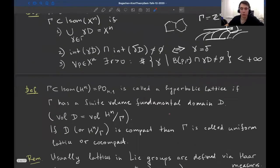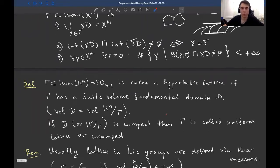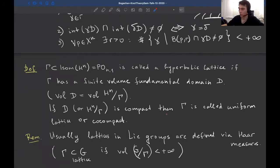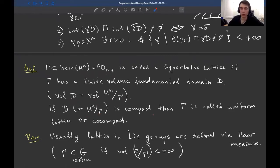The fundamental domain in general is not uniquely determined, but for reflection groups the picture is different. A subgroup Γ of isometries of hyperbolic space is called a hyperbolic lattice if Γ has a finite-volume fundamental domain D. The volume of the fundamental domain equals the volume of the quotient space H^n/Γ. If D or the quotient is compact, Γ is called a uniform or co-compact hyperbolic lattice.